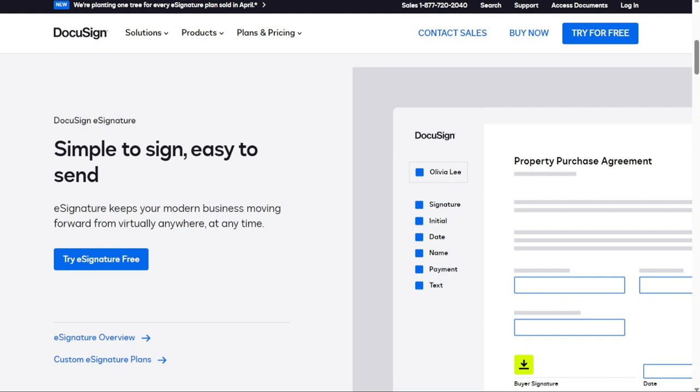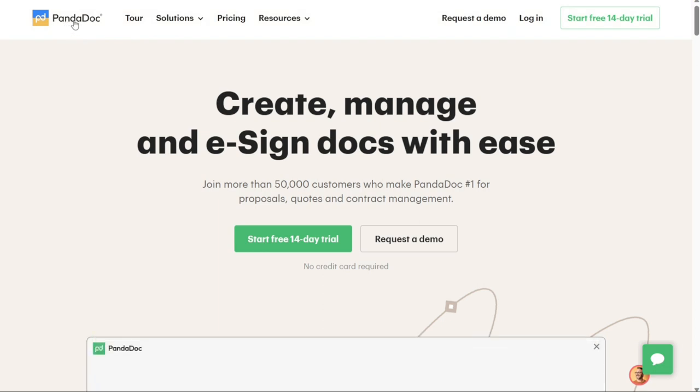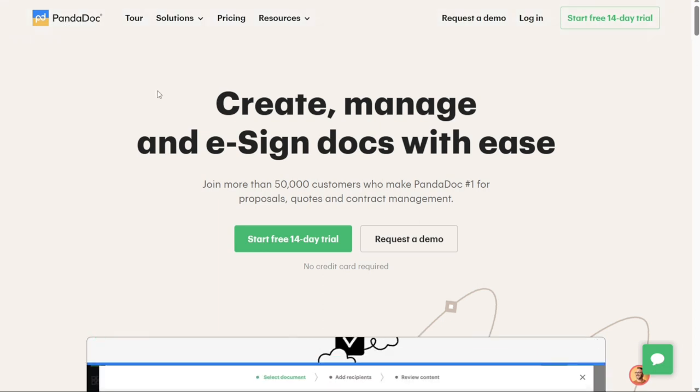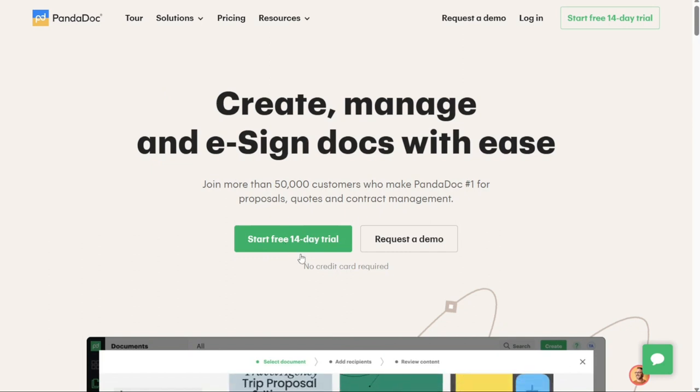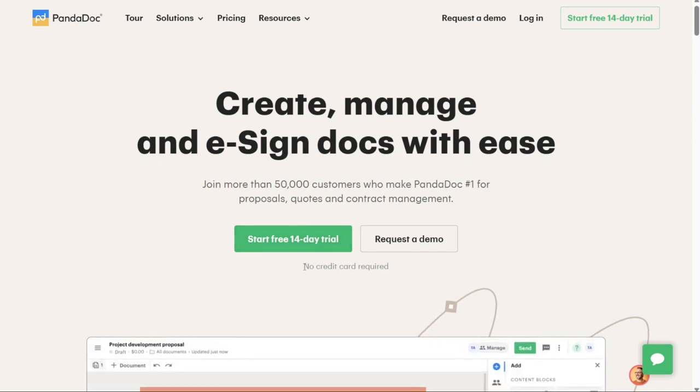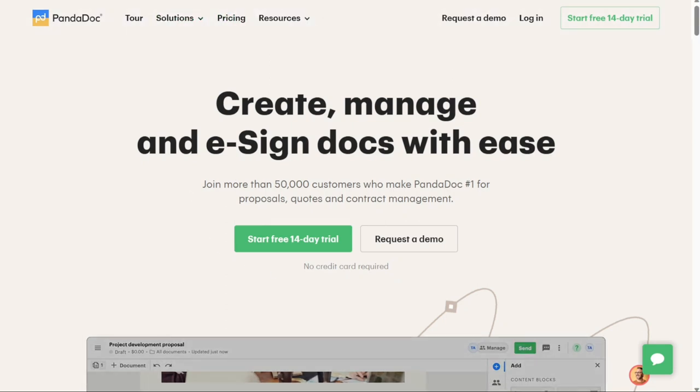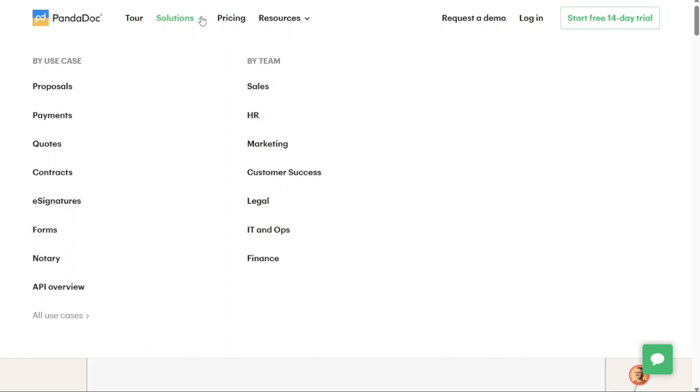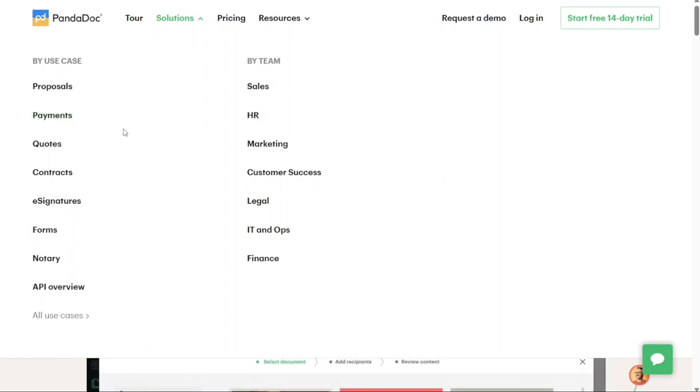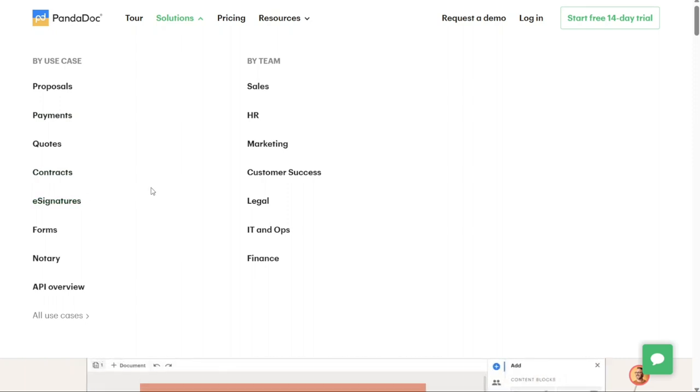The first one on the list is PandaDoc. PandaDoc is a document platform designed to handle everything from electronic signatures to document management. PandaDoc specializes in sales documentation. The app simplifies sending, tracking and signing sales forms and contracts. PandaDoc comes equipped with a unique document editor to help you create business documents from scratch and automate the entire process.